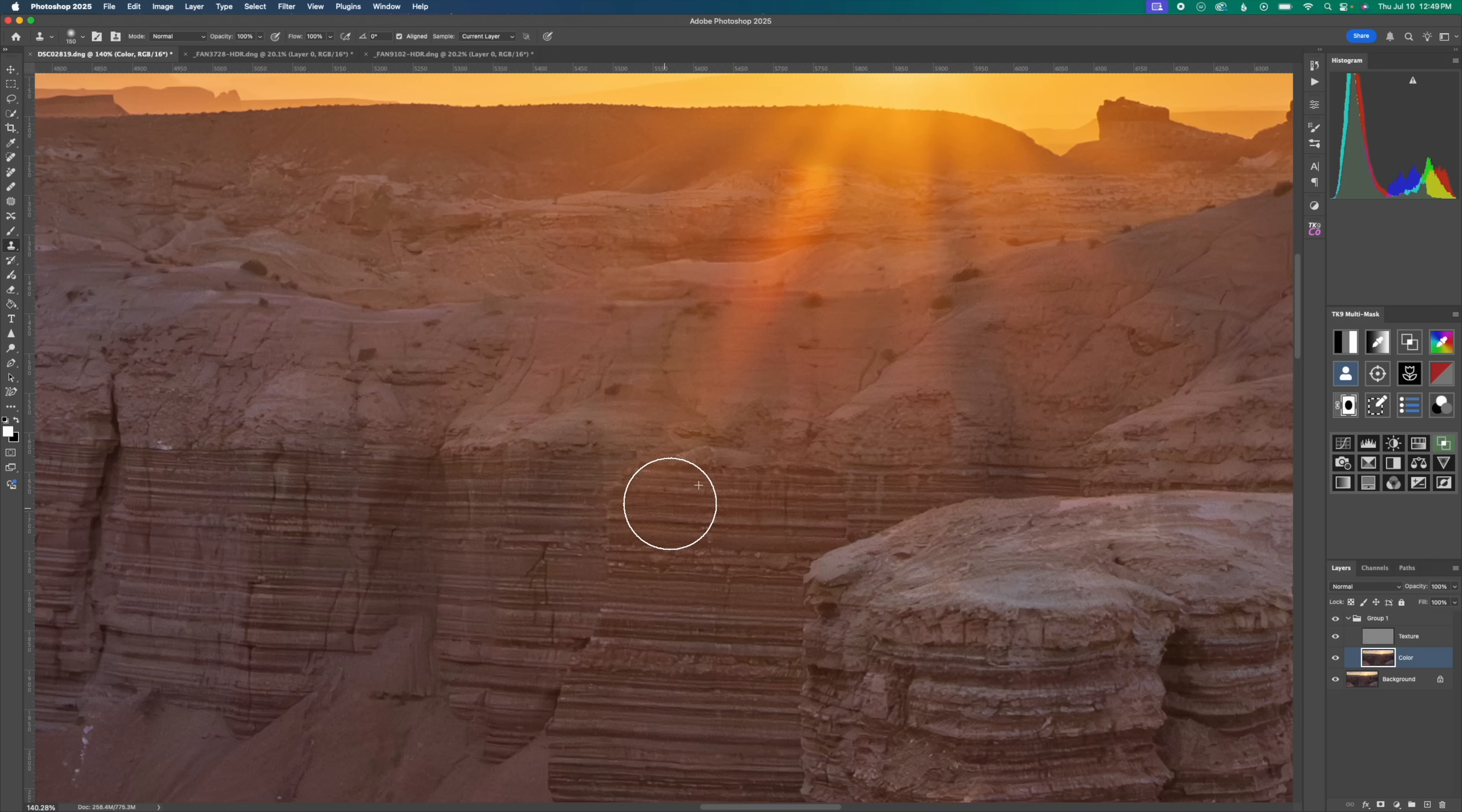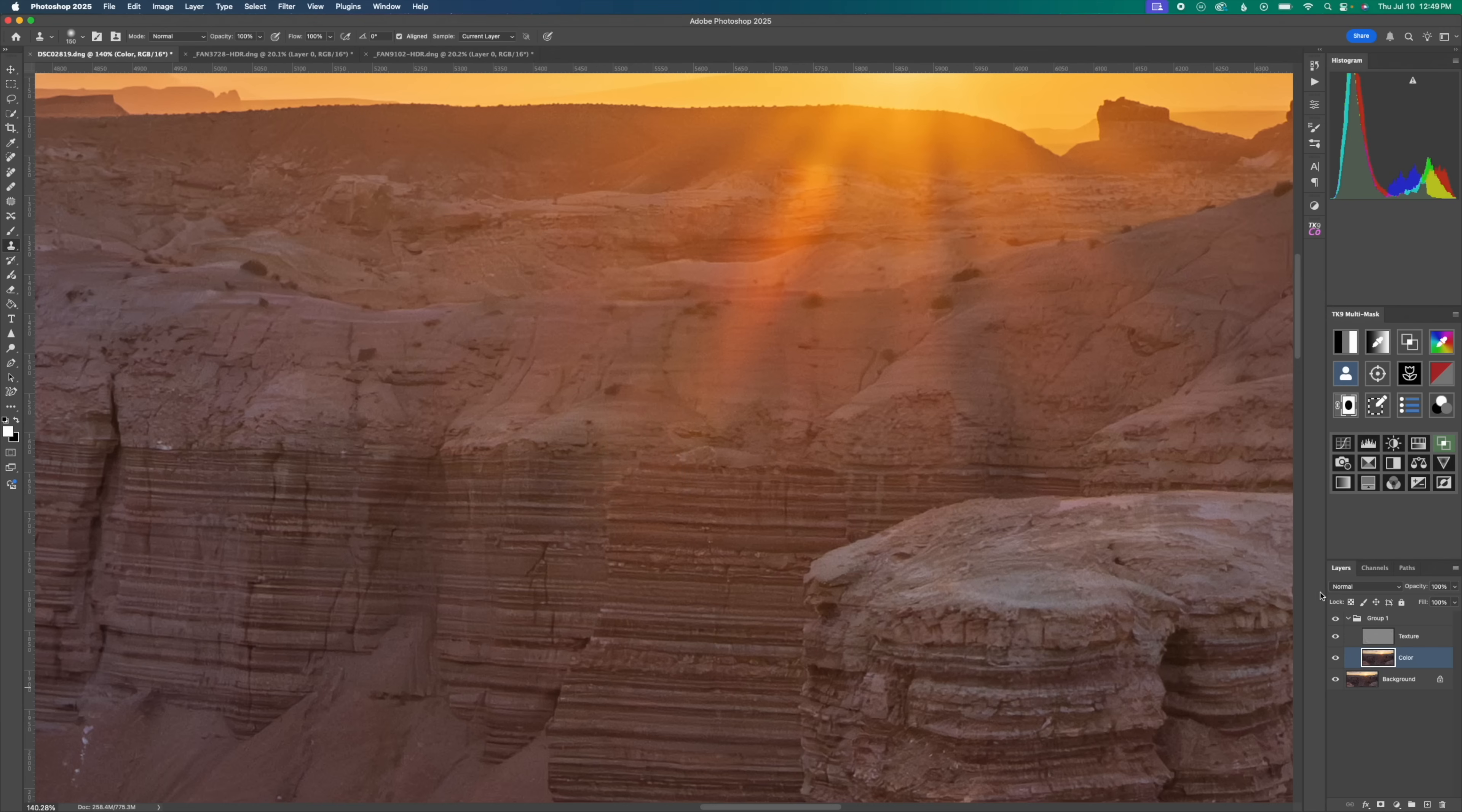It might take a couple of different passes. That's not a problem. Maybe at the top there, just like so. And then you can see before and after, before and after.